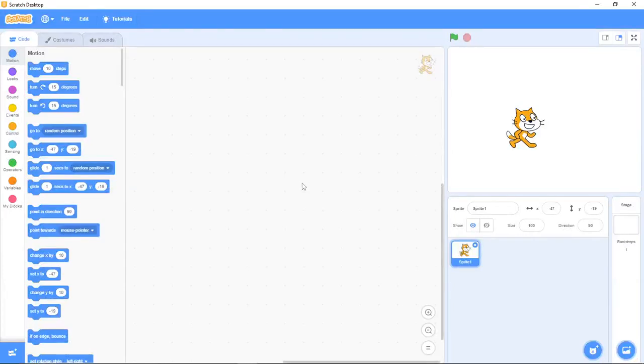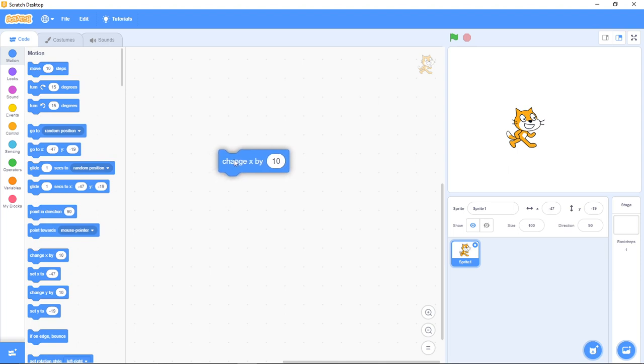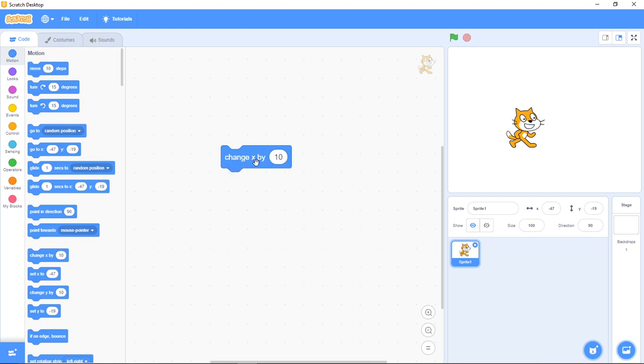Hello friends, welcome to Scratch It with Prime. Today we have another wonderful project we're going to be working with. We're going to see how to work with another wonderful block, and this is change X by 10. I know so many of you have been asking me to do this video on change X by 10.